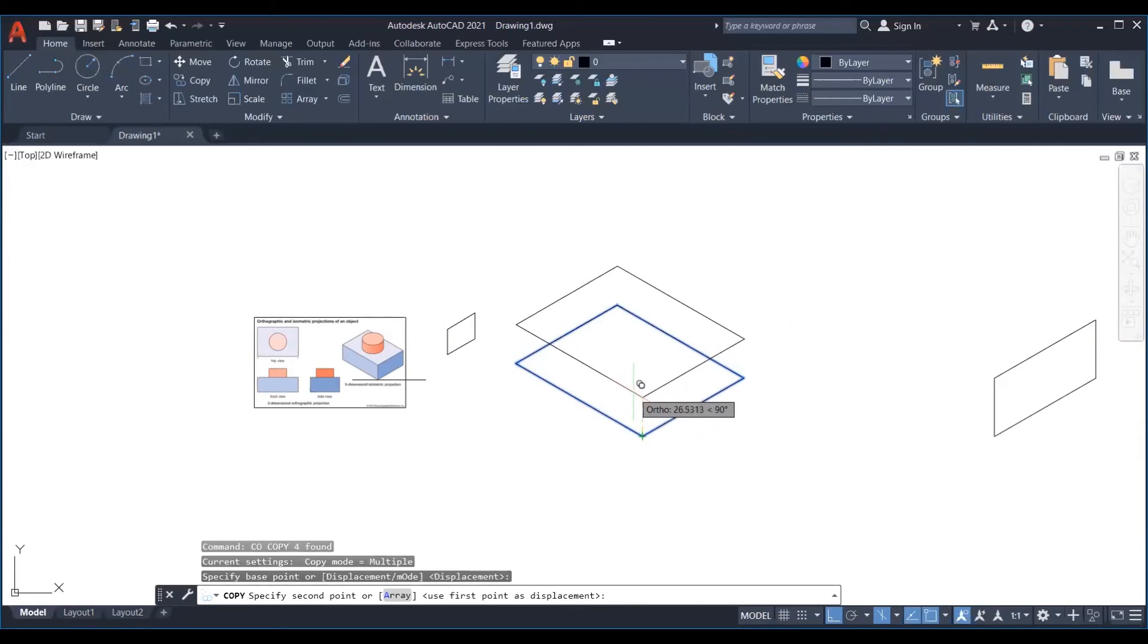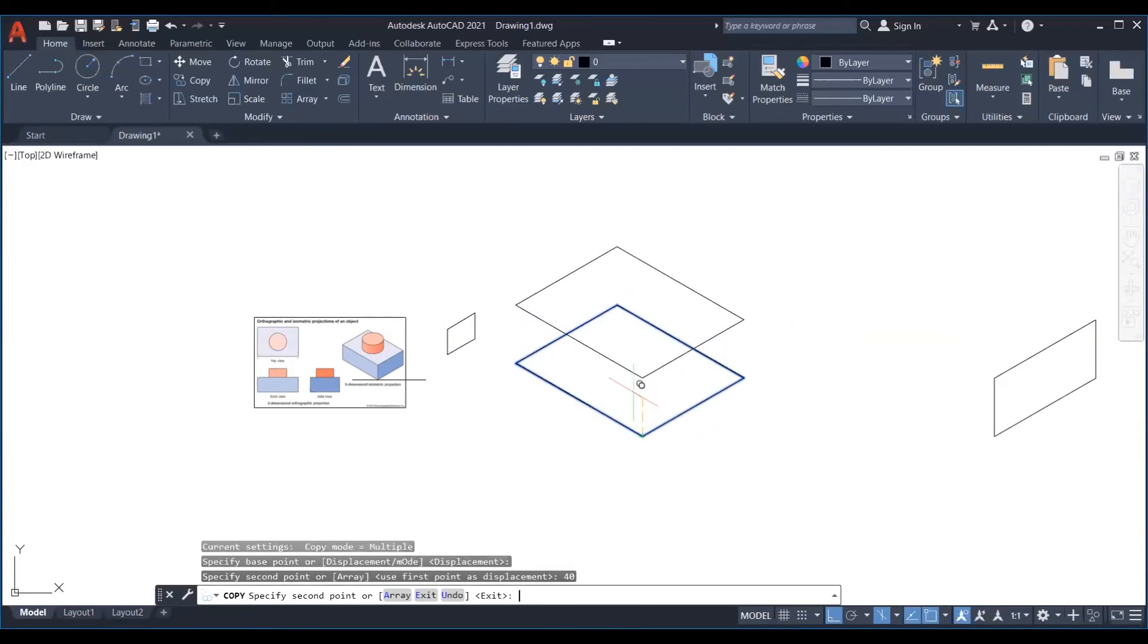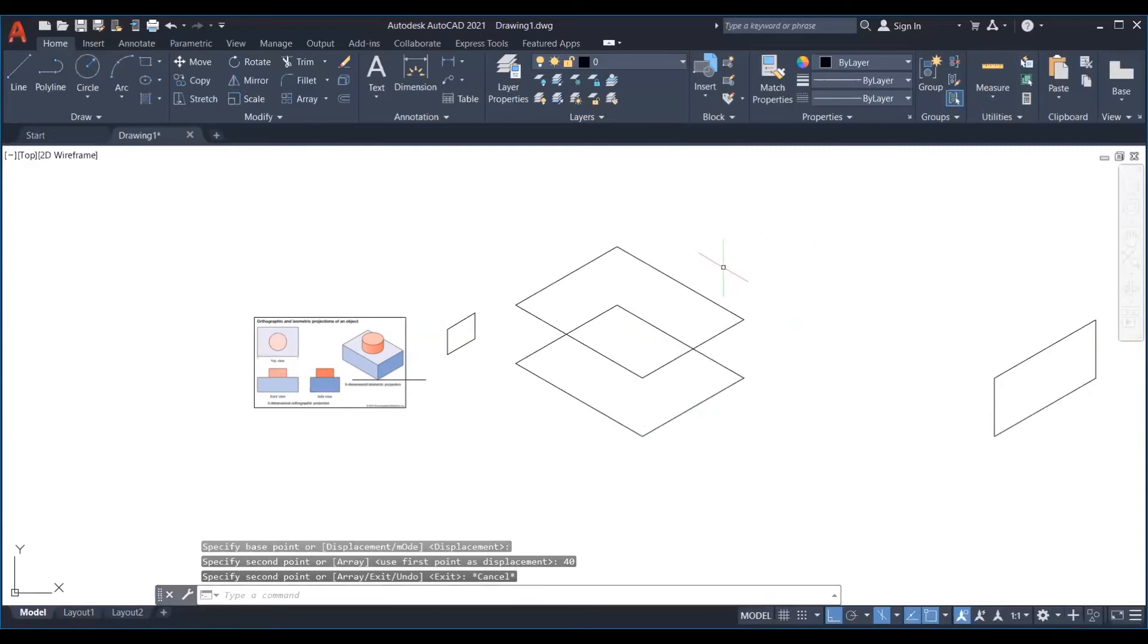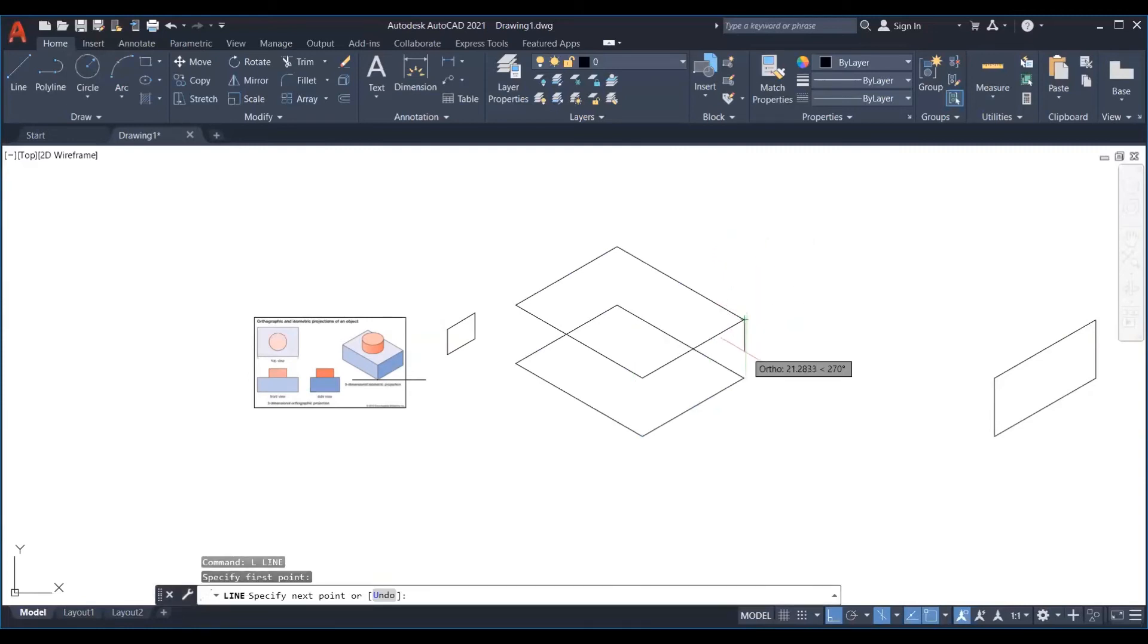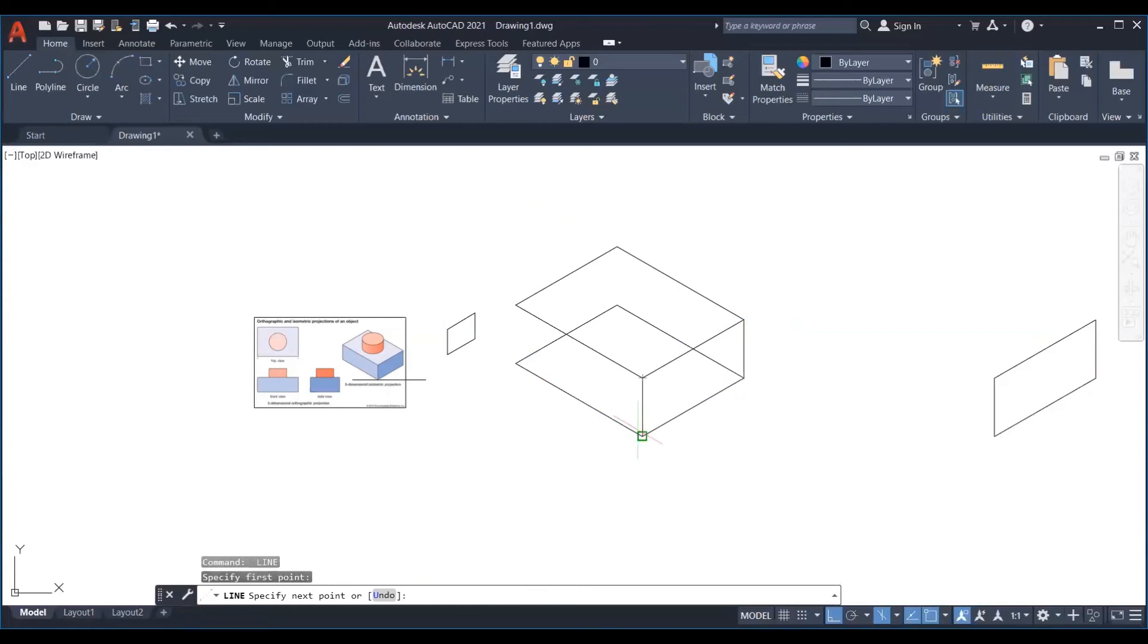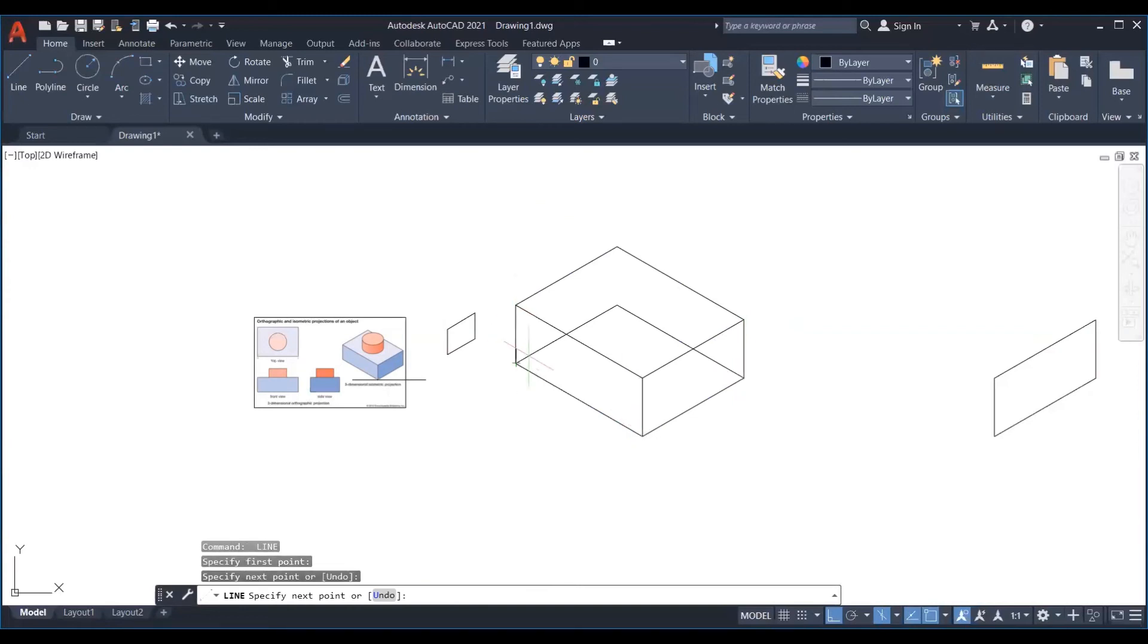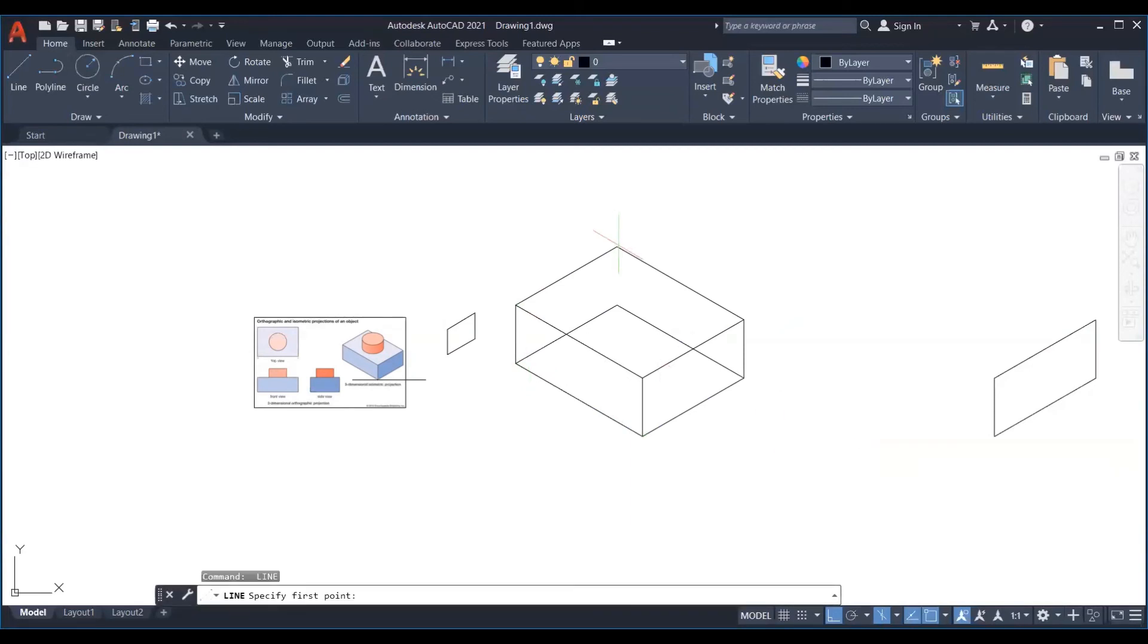Copy this at a distance then connect all the edges. Now remember the proper look will come when we delete the edges which will not be visible.